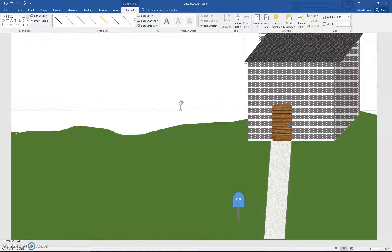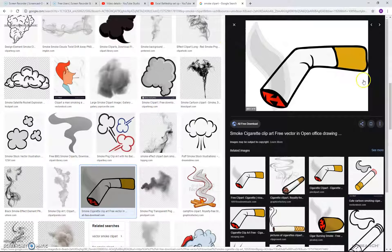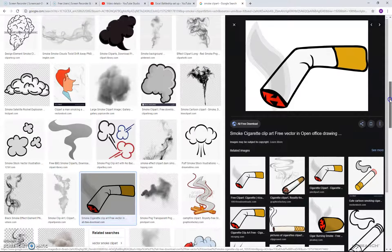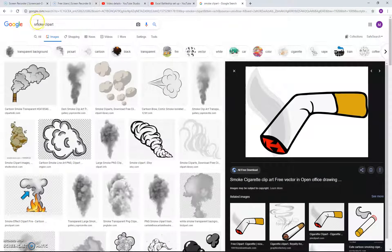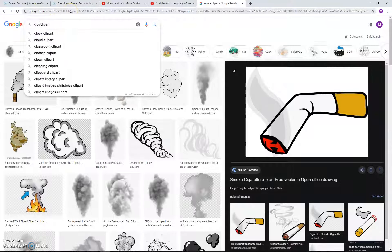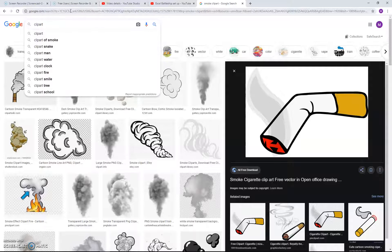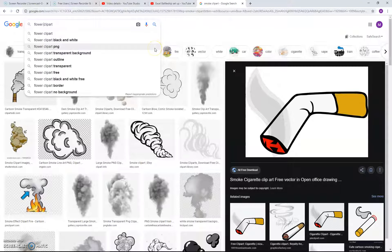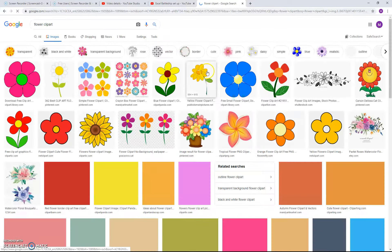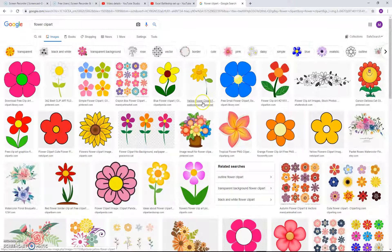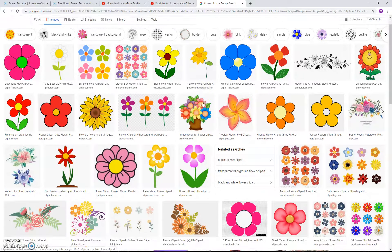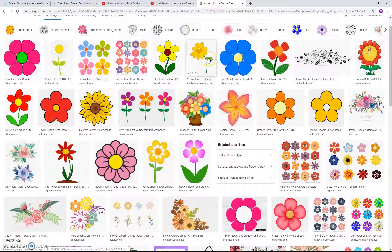Now we're going to go back to Google and search for flower clip art. Just type 'flower clip art.' Choose something like this — if you can't find this exact flower, something similar will work as well.